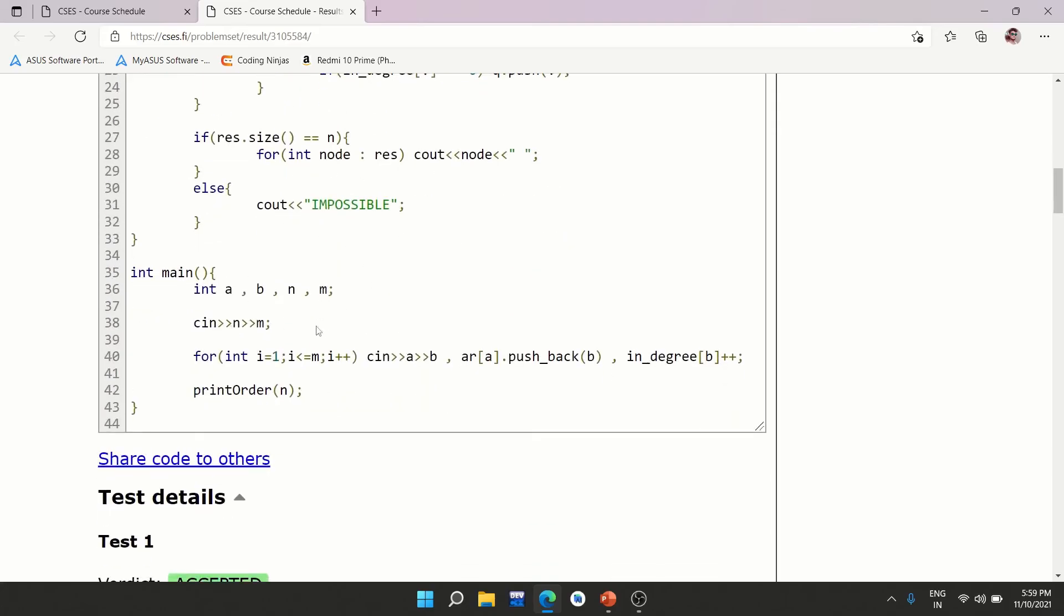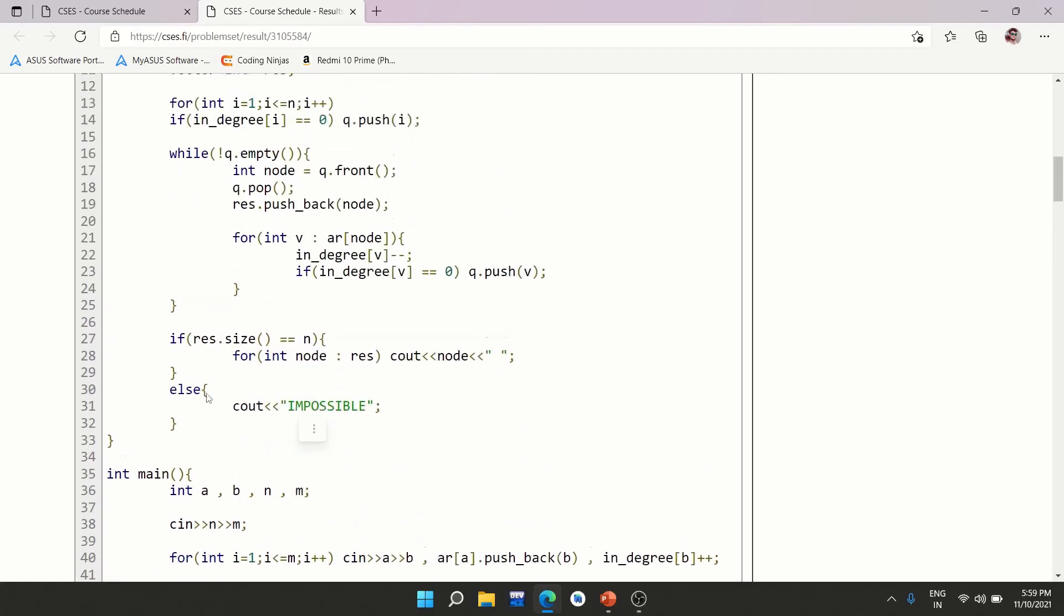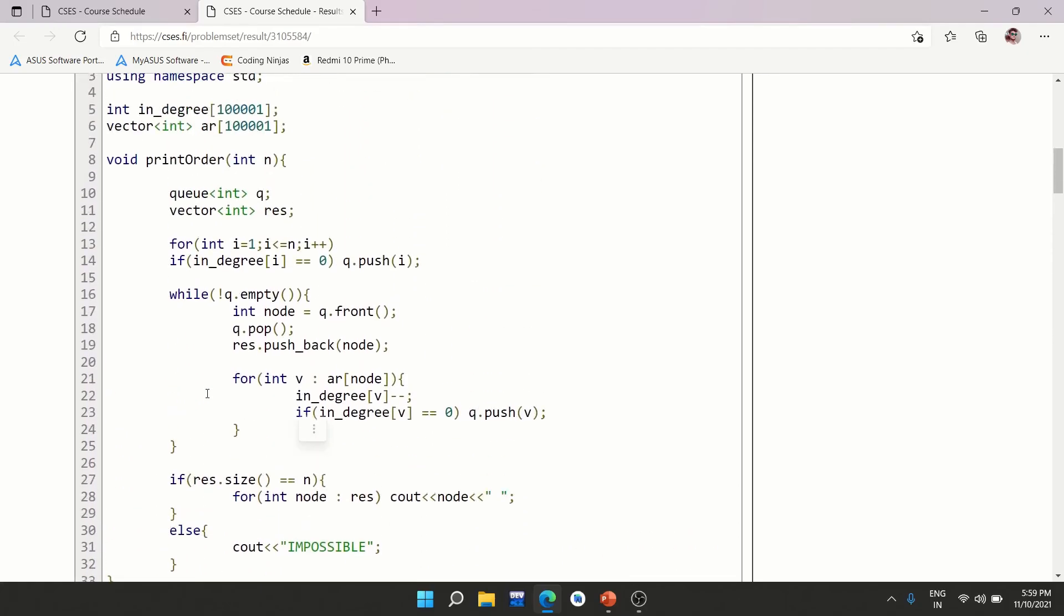So I'm reading N and M. M represents your number of edges, basically. So I'm reading the directed edges. And in the adjacency list of A, I'm inserting B because this is directed. And also, in degree of B will increment by one. After that, I'm simply printing the order using Kahn's algorithm.